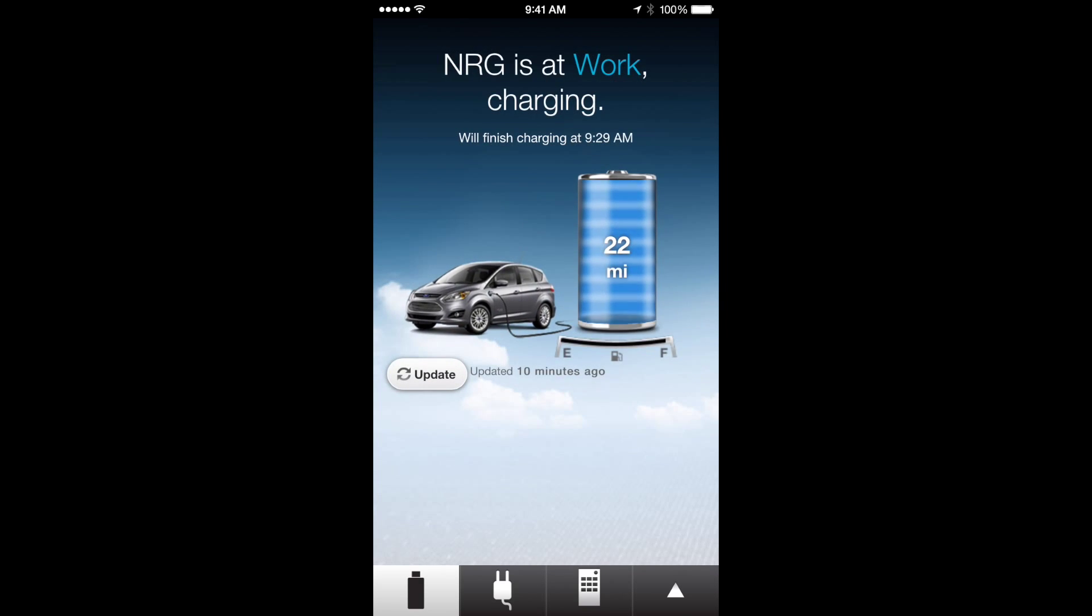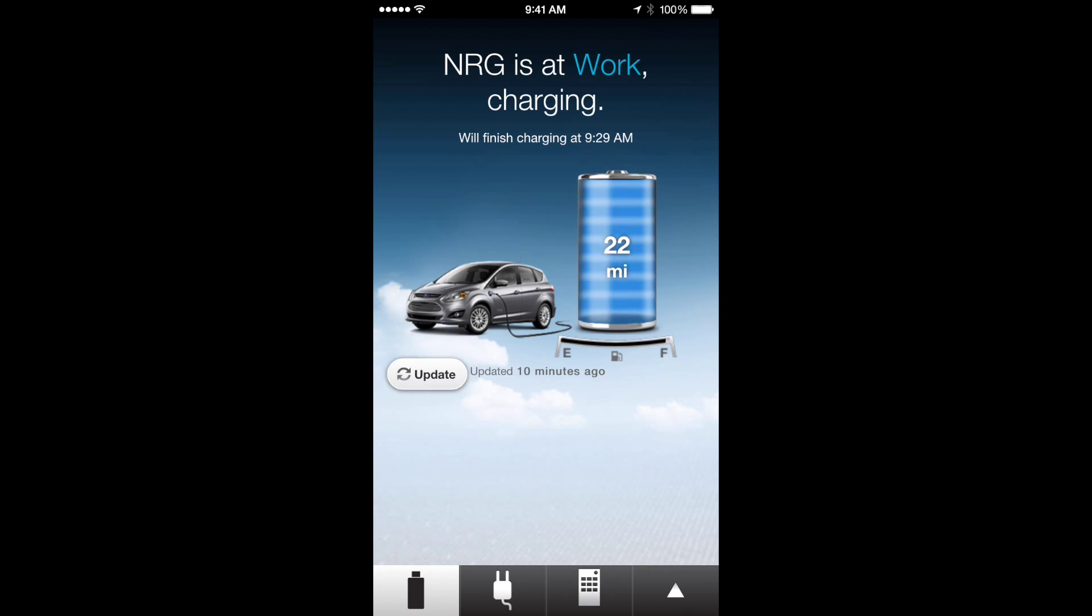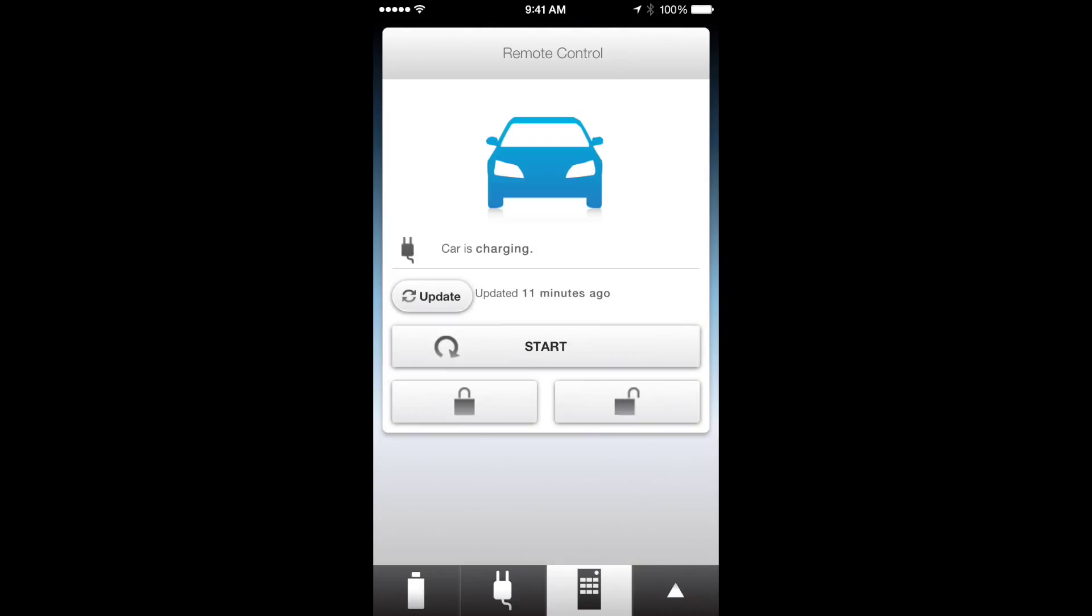When you go to the bottom little icon that looks like a remote, you tap that and it's basically going to let you start your car to cool it down or warm it up depending on what the last setting was. You can unlock your car or lock your car, that's pretty nice.